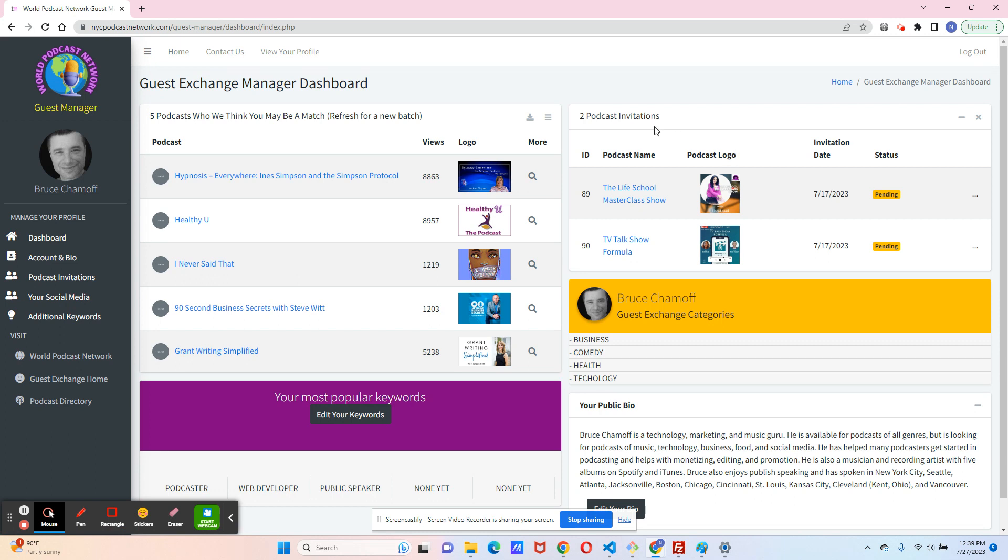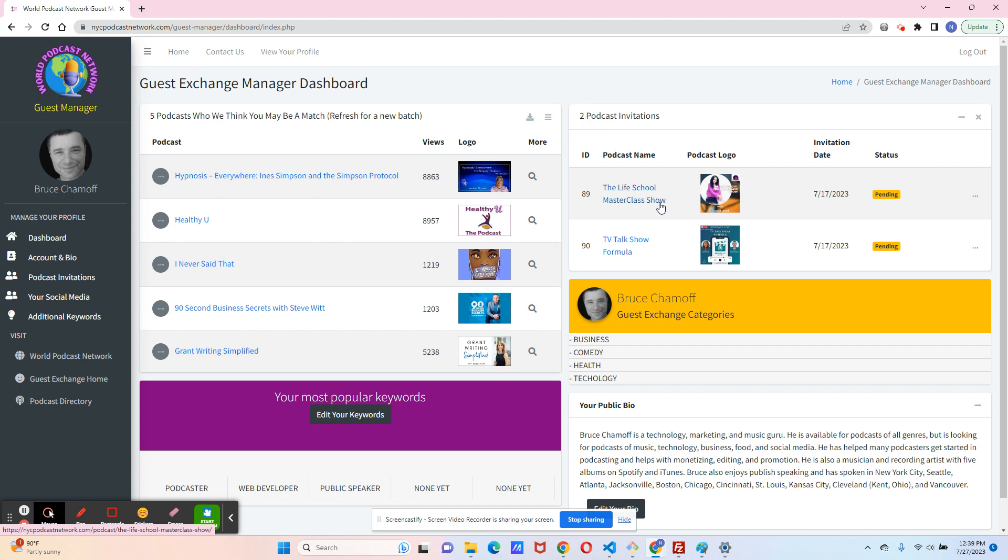The next section here is the podcast invitations. These are what we are curating for you. We curate podcast guest appearances for you. We find in our system the podcasts who match you, and we will move this along a little bit faster. When we move these along,